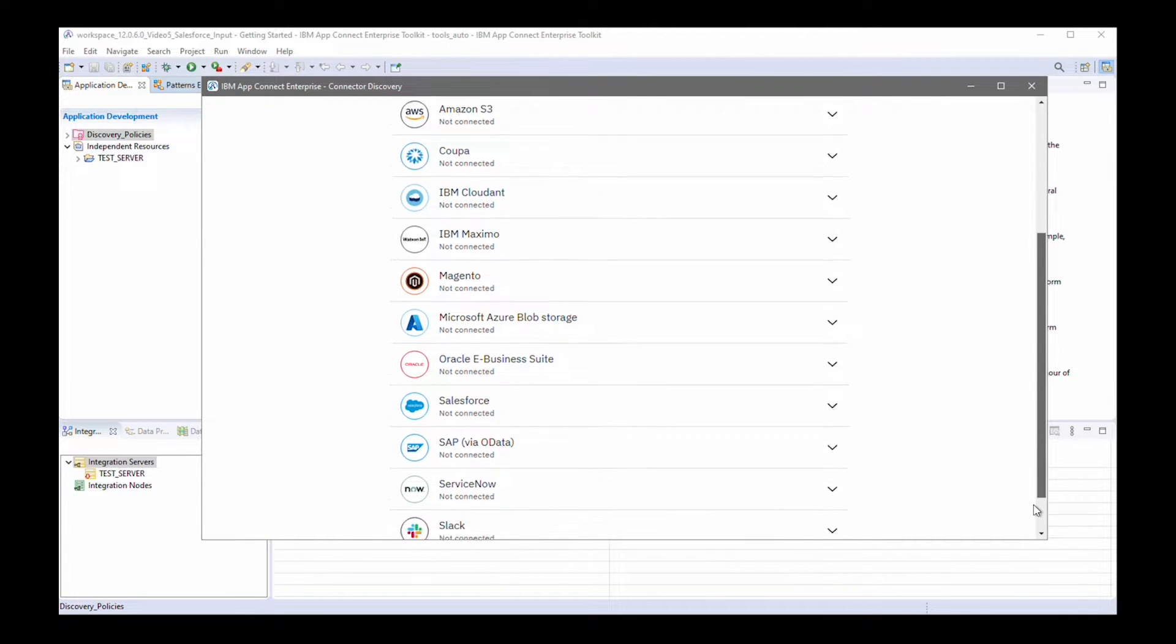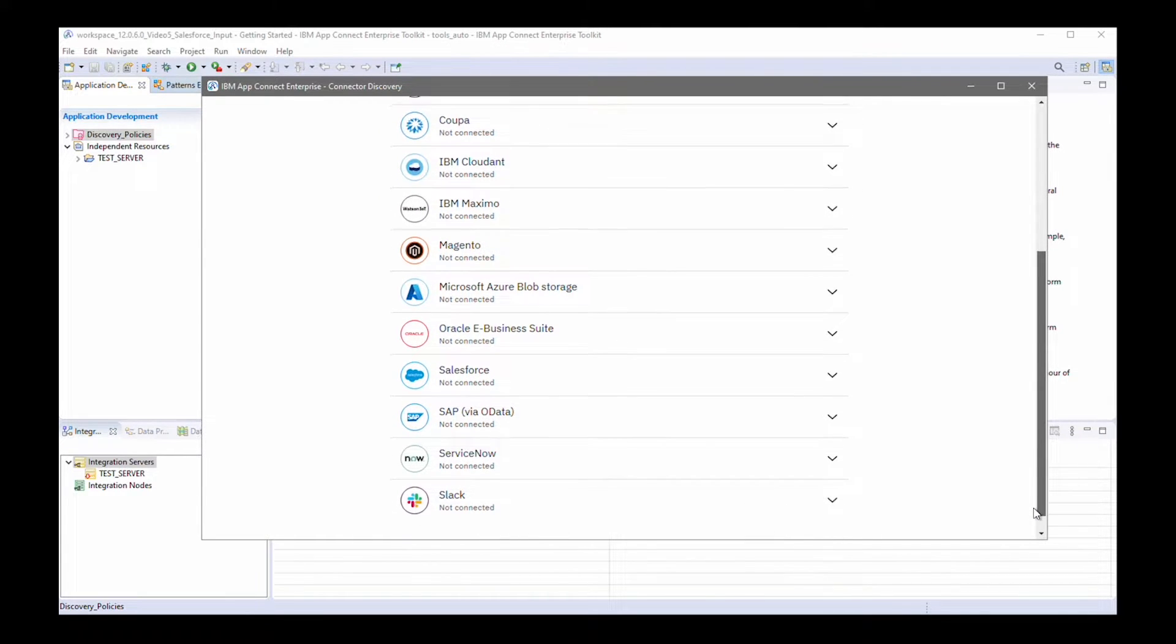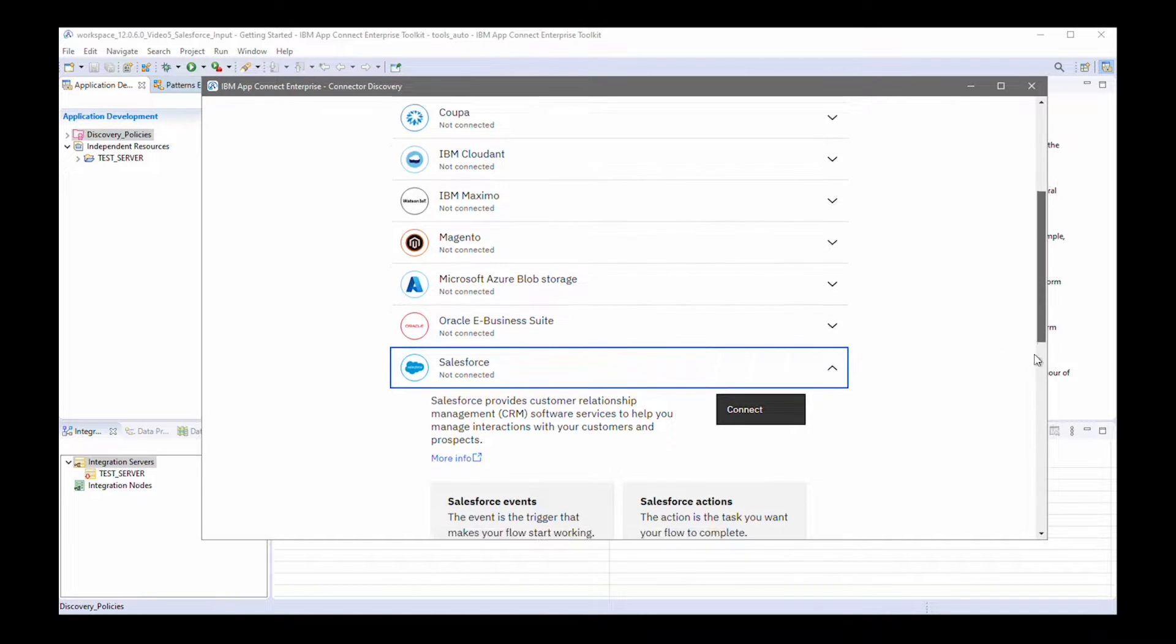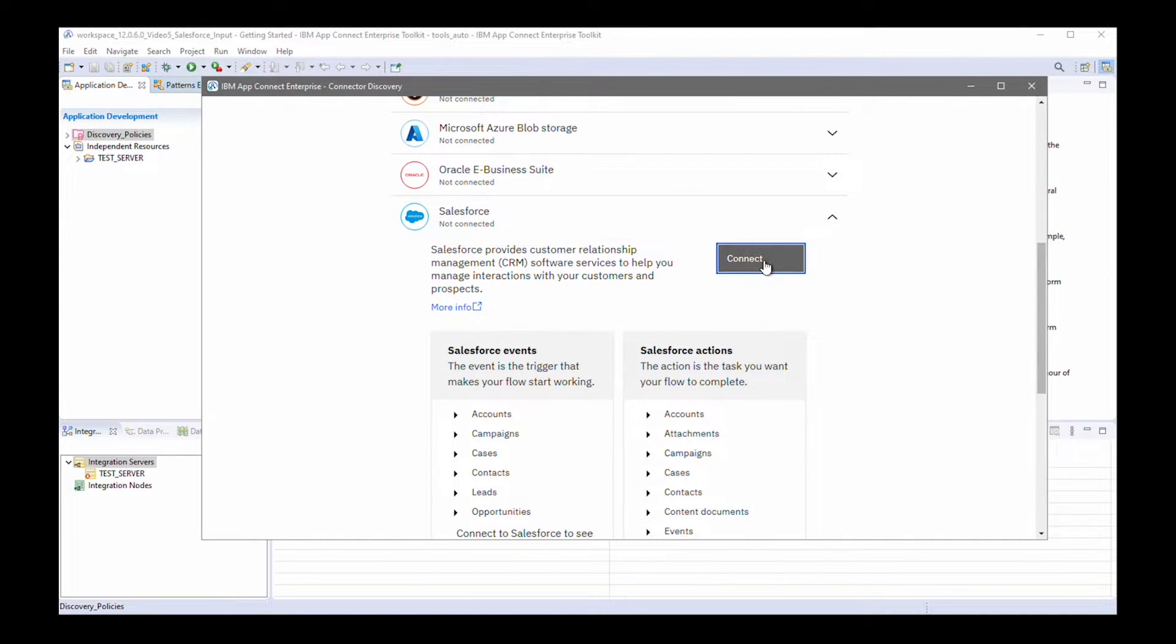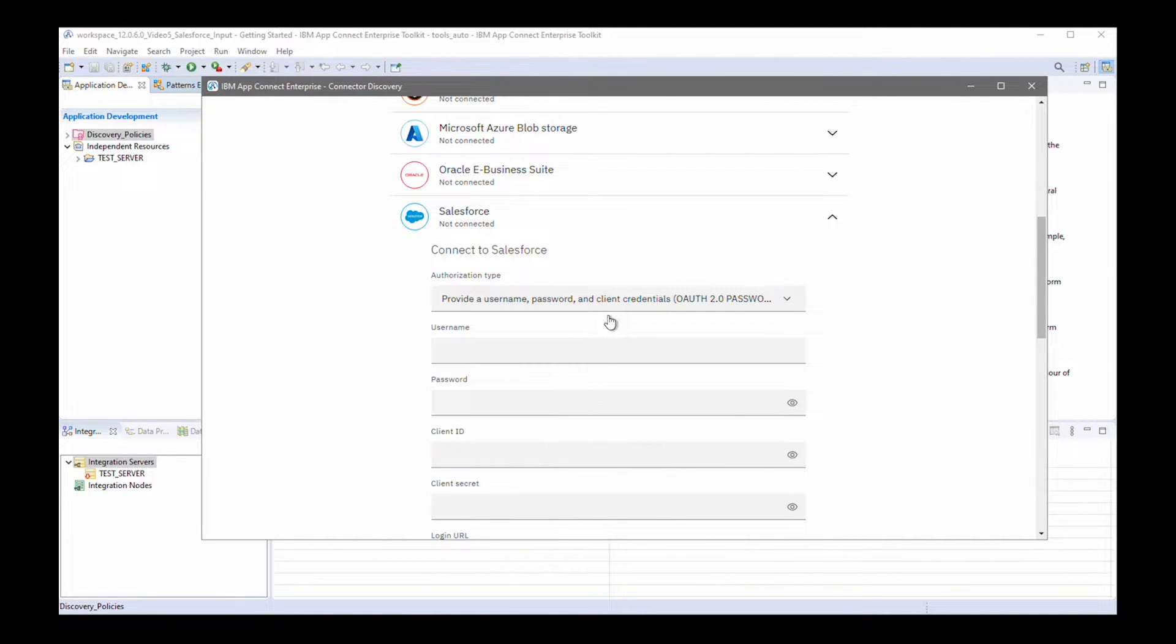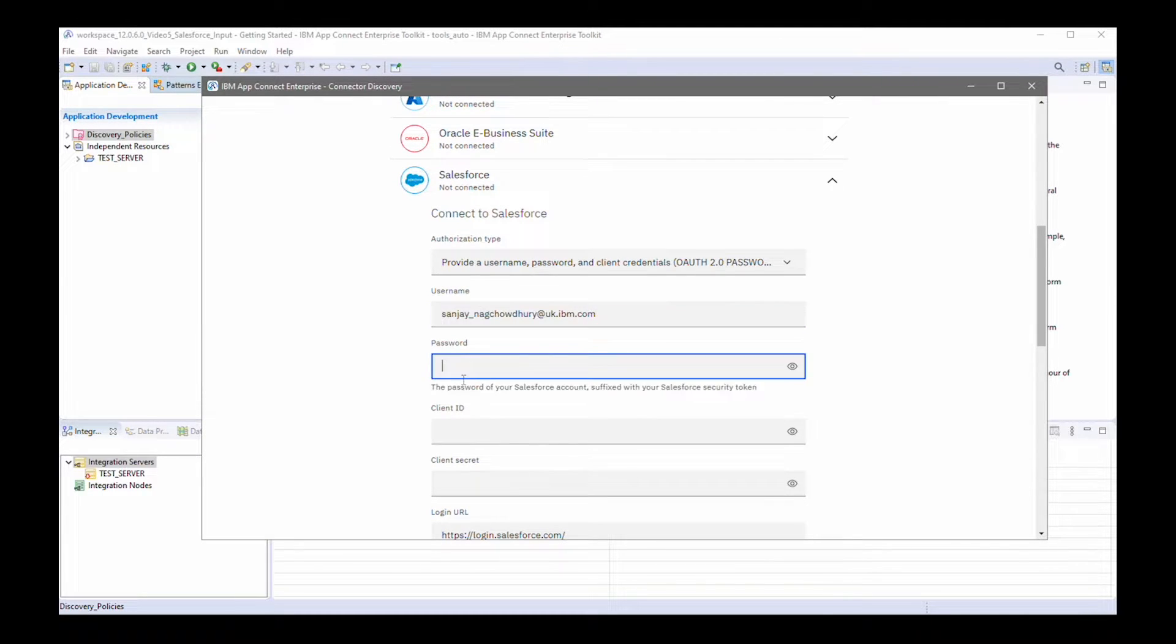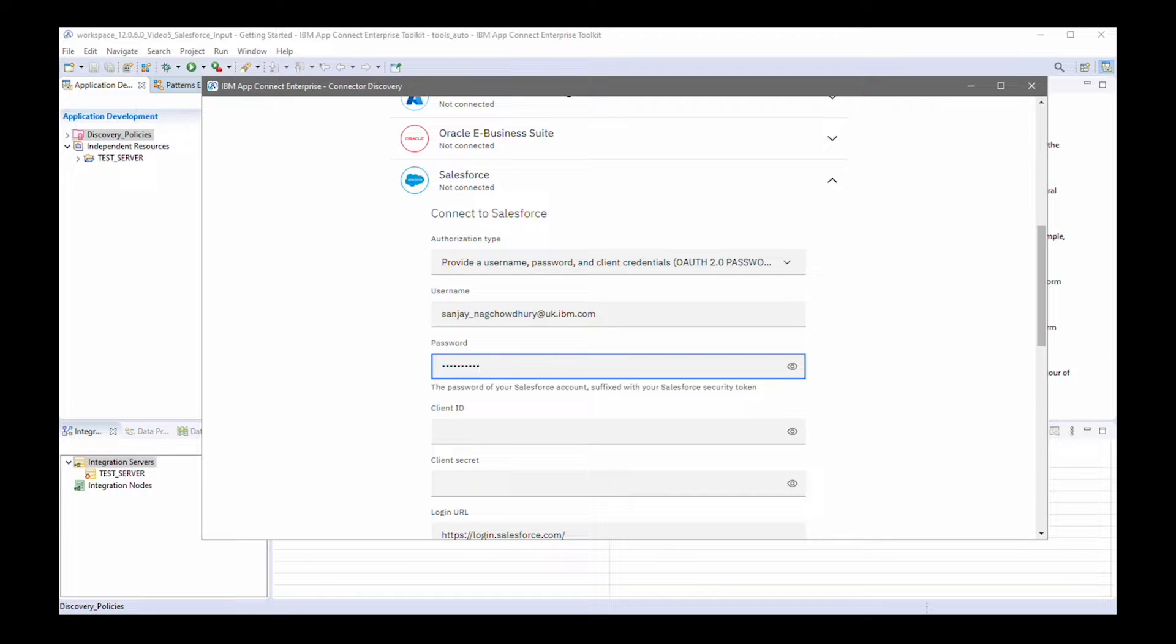First of all, I'll configure the connection details for Salesforce. I need to specify my username and password. The password needs to be the password of a Salesforce account and it needs to be suffixed with the Salesforce security token. Next, I need to specify the client ID, which is the consumer key.